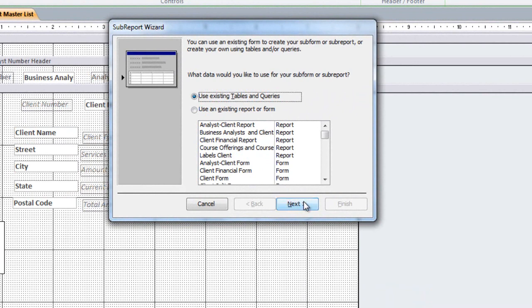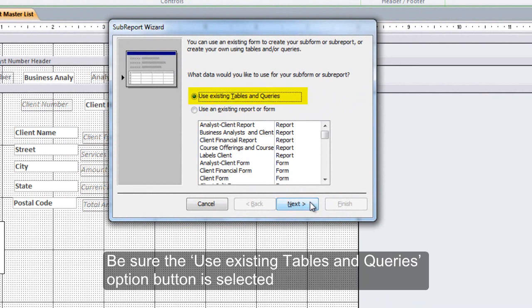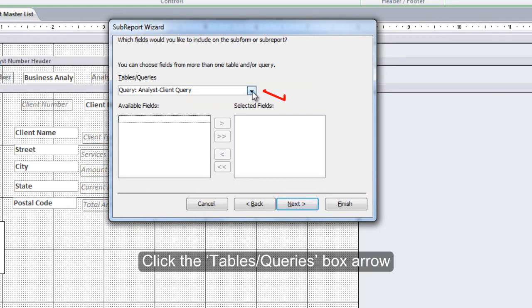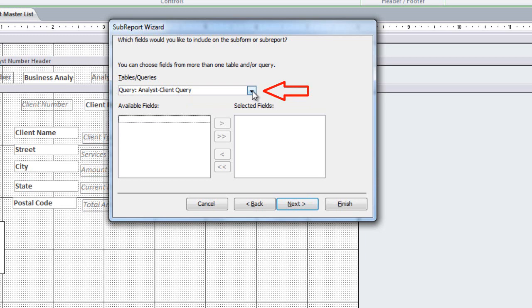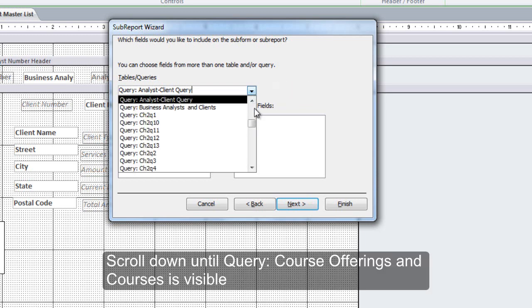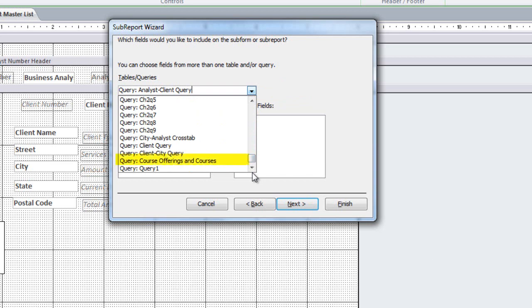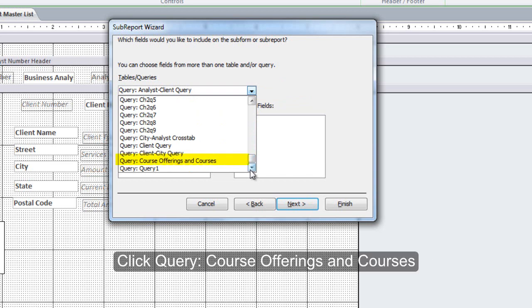Be sure the Use Existing Tables and Queries option button is selected. Click the Next button. Click the Tables Queries box arrow. Scroll down until Query Course Offerings and Courses is visible. Click Query Course Offerings and Courses.